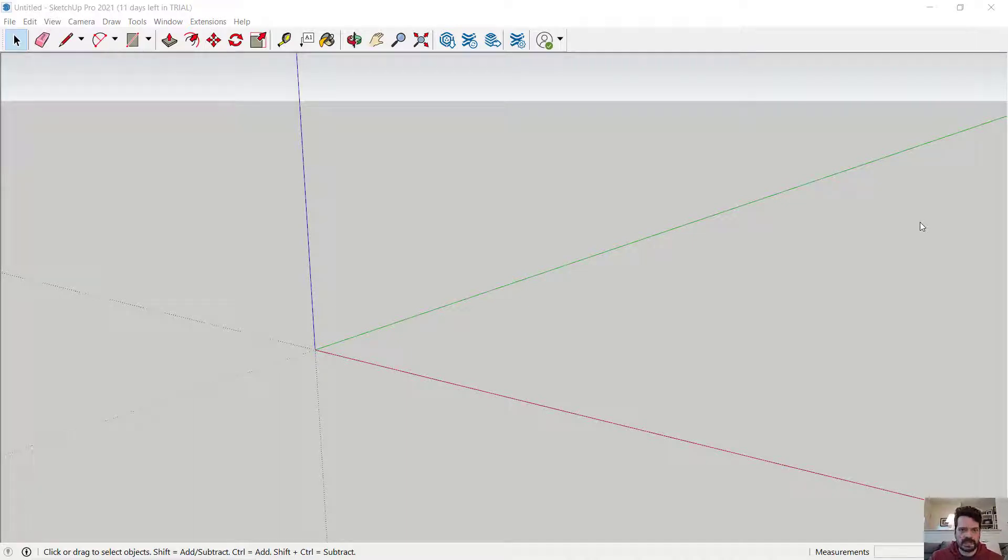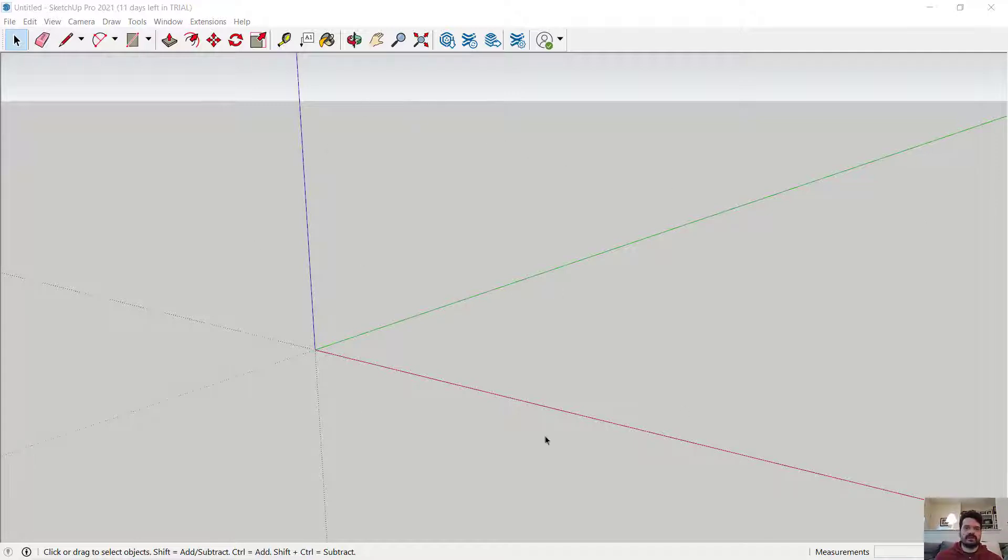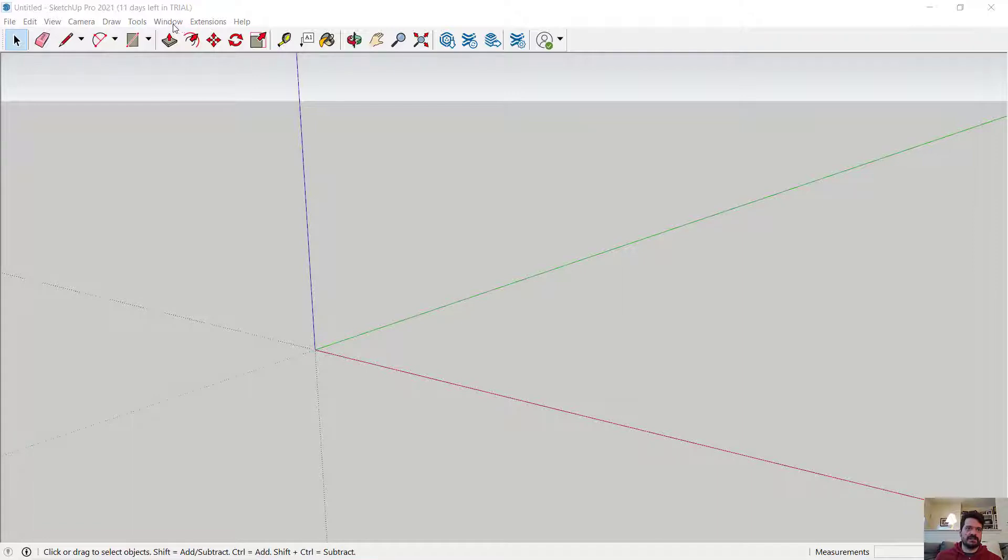In this video, we're going to look at introducing components in SketchUp Pro 2021. I'm loaded here into the architectural template and I erased the scale figure.